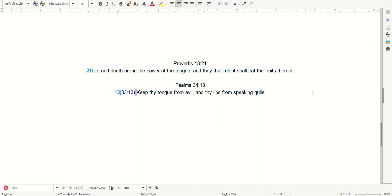Psalms 34:13. And I read, keep your tongue from evil, and your lips from speaking guile. So be it.